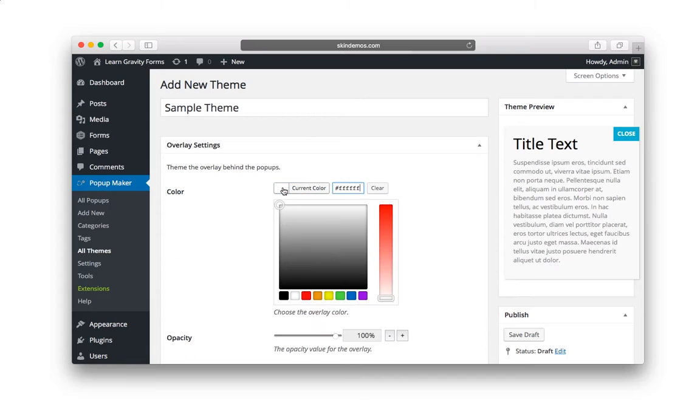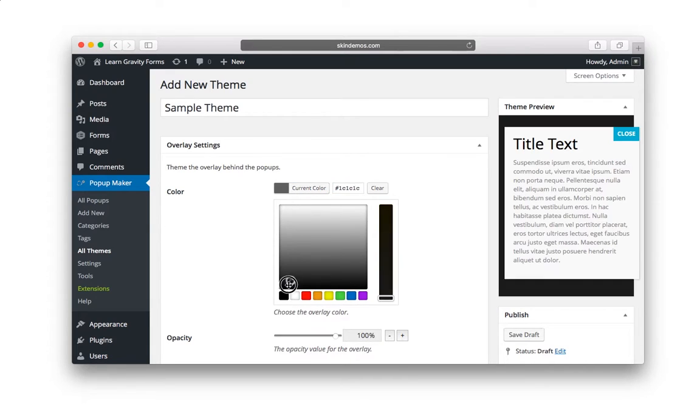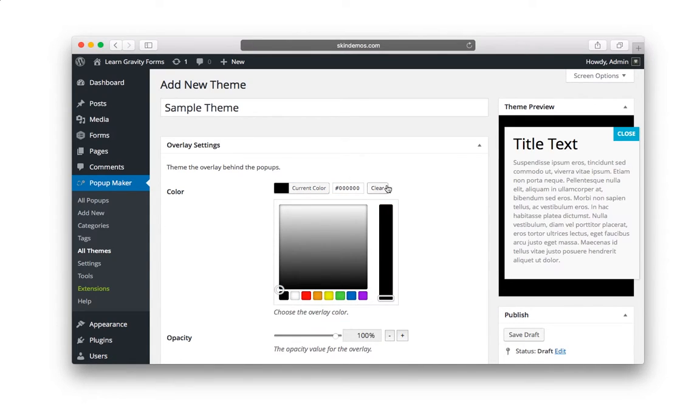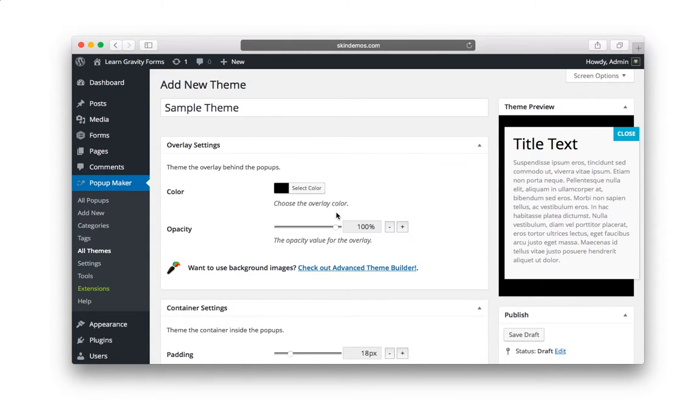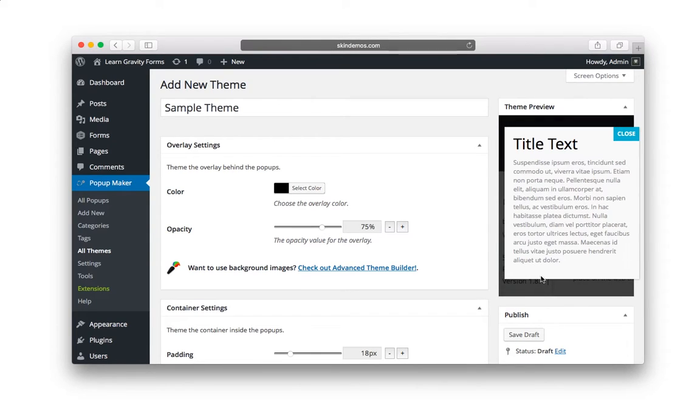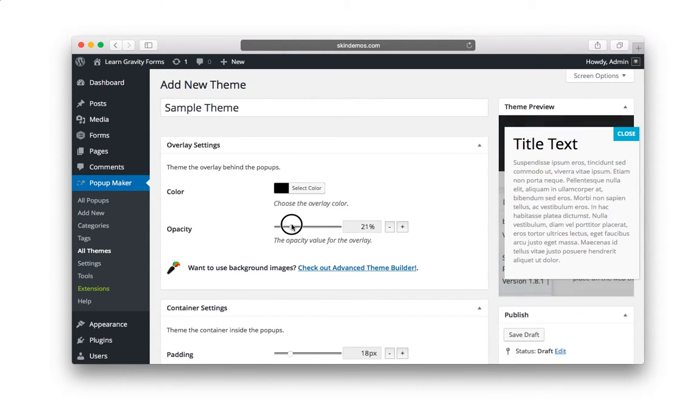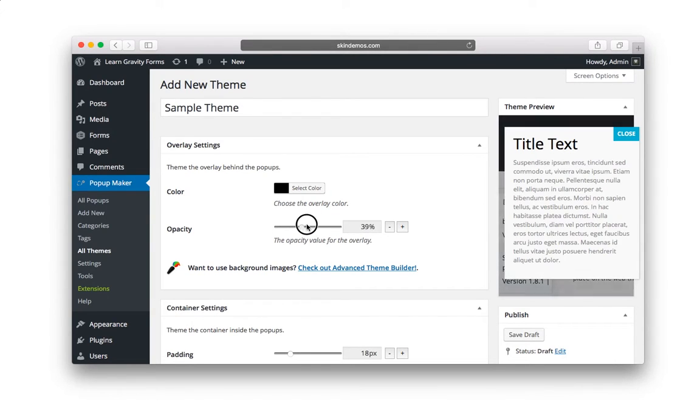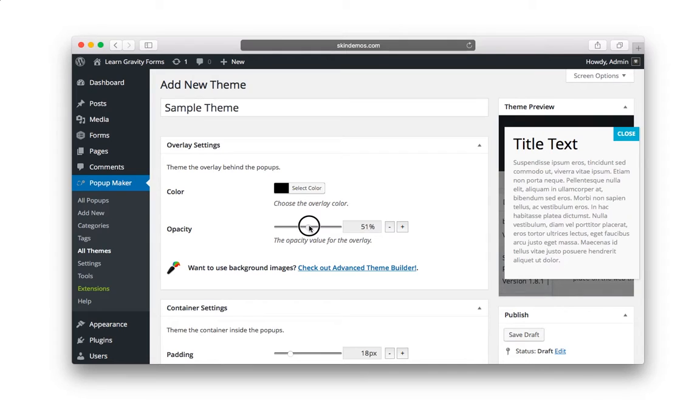Usually, what I like to do is do something like a black, and then decrease the opacity. And if you keep your eye over here, watch when I slide this down. You can see different amounts of the website behind it. So I'm going to go around 50%. That looks pretty good.